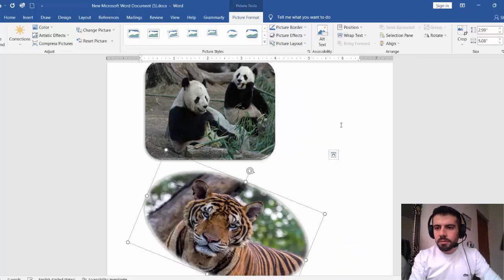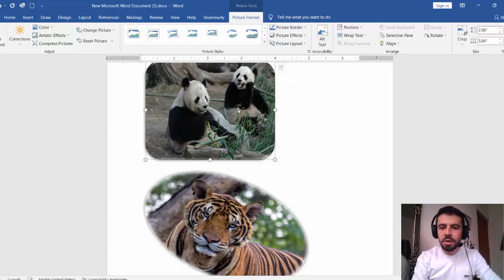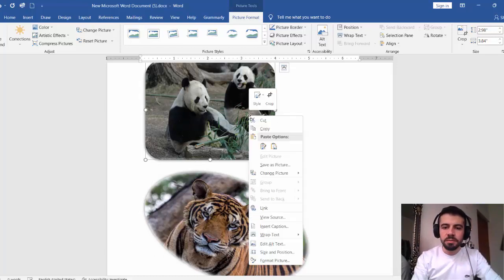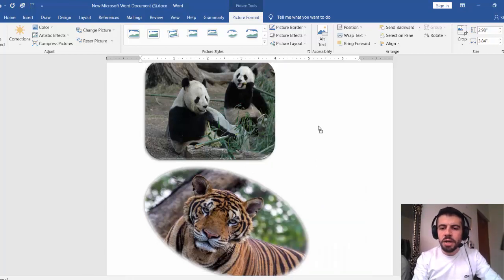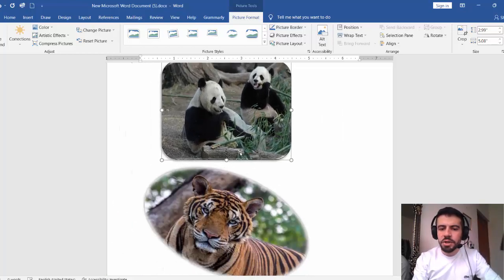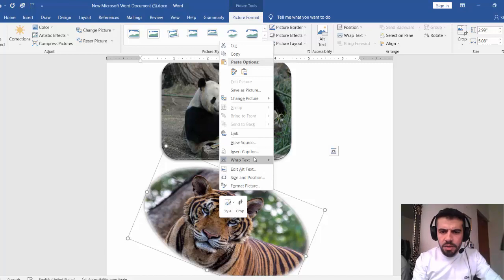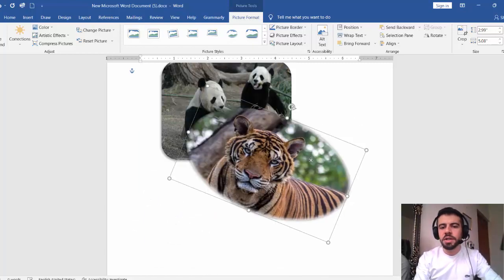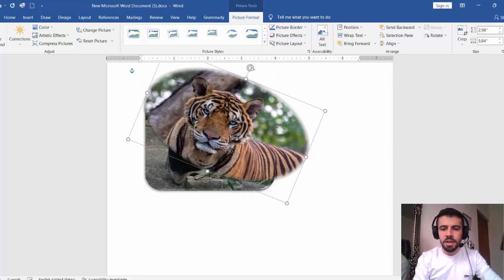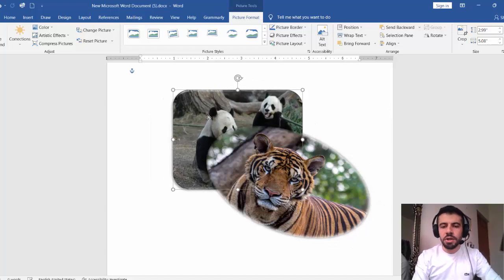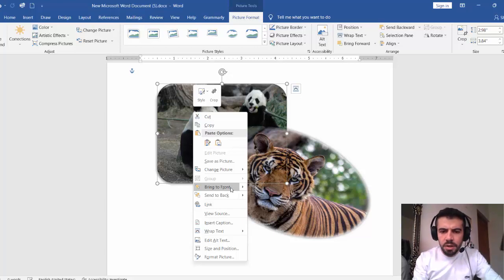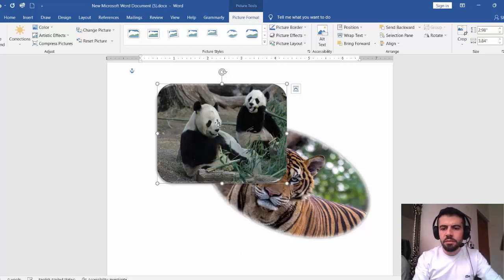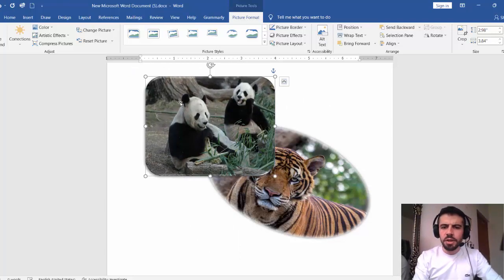If the picture is not draggable by mouse, right-click on it, go to 'Wrap Text', and select an option like 'Square' — now you can drag the picture freely. Also, if you have two pictures and one is in the foreground and one in the background, you can change that by right-clicking and choosing 'Bring to Front' or 'Send to Back'.